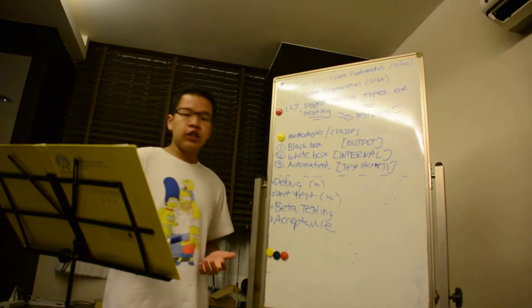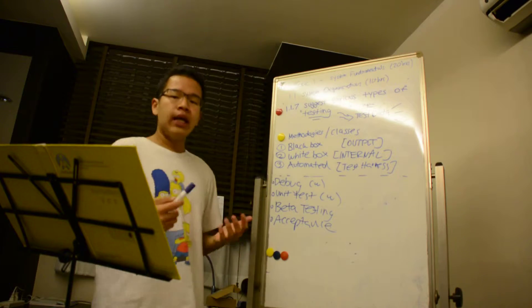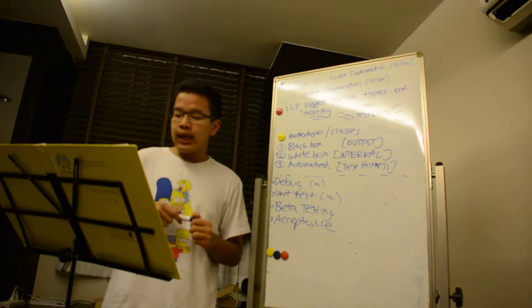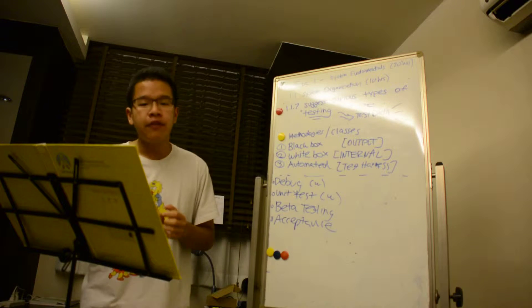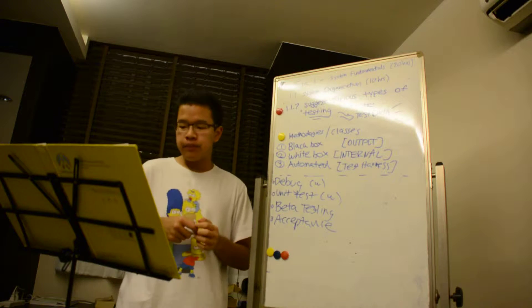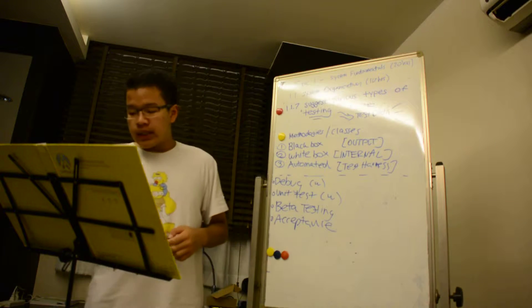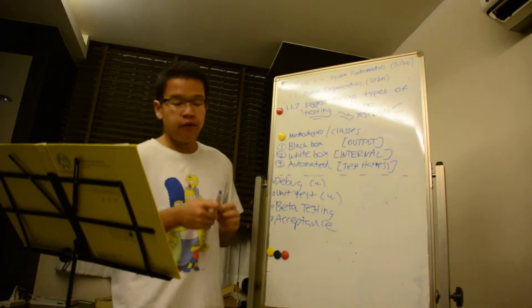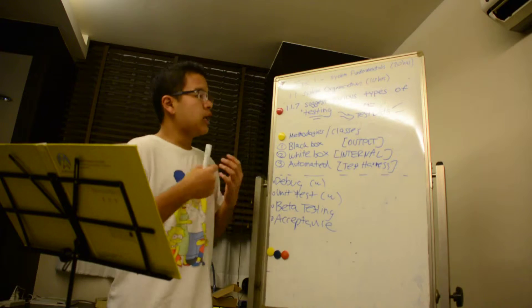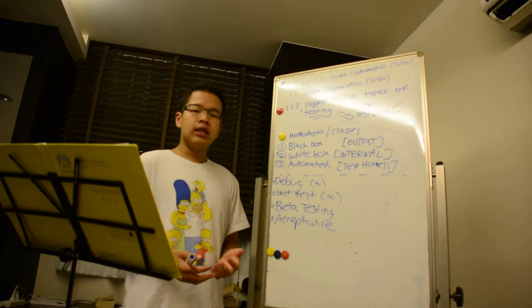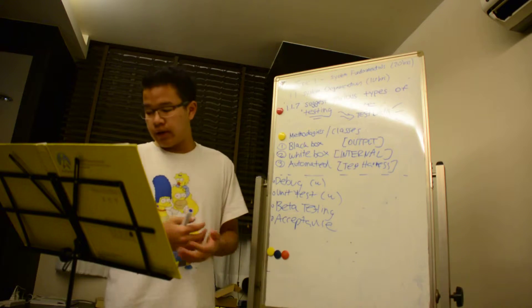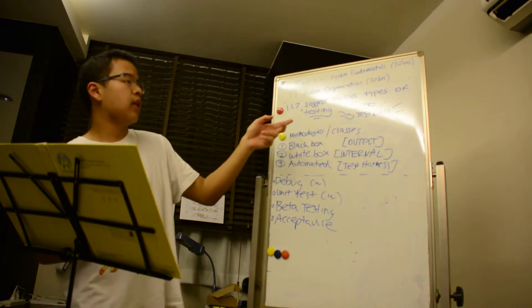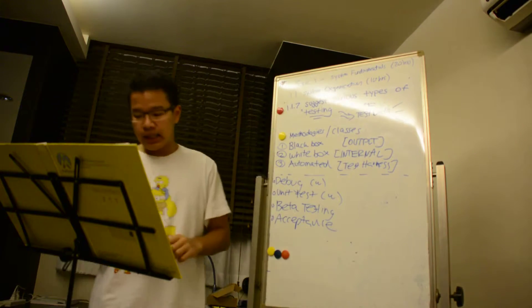So first of all, what is testing? Simply put, testing is an investigation of the system with the intention to find flaws, discrepancies, or errors in its functioning.